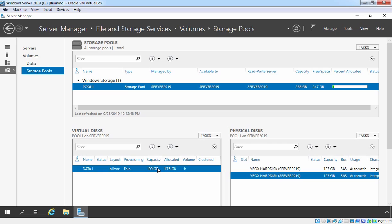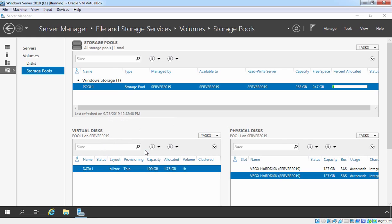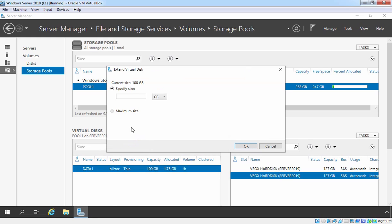To extend the size of our virtual disk, we need to select the virtual disk, right click on it and select extend virtual disk. Here you need to specify the size and as you can see the current size is 100 GB. I want to assign a full space to this virtual disk which is 253 GB. Let's click on OK.